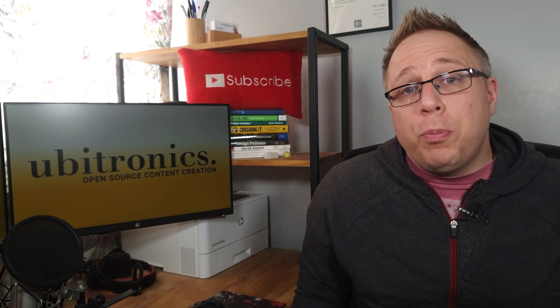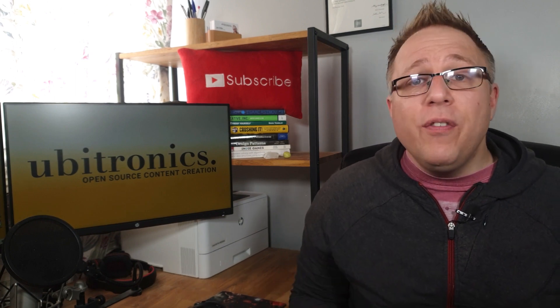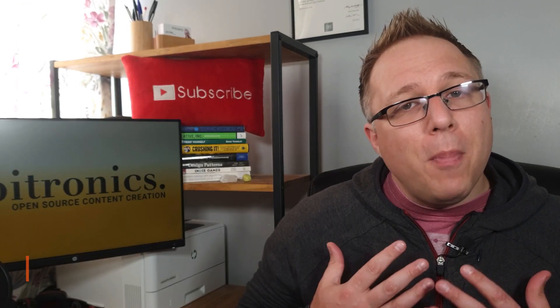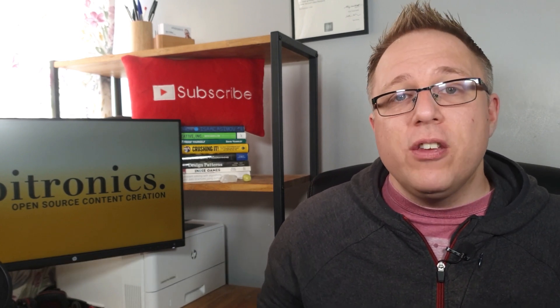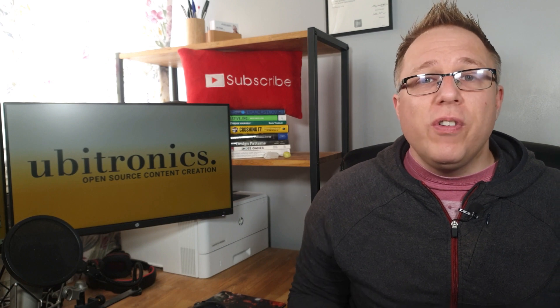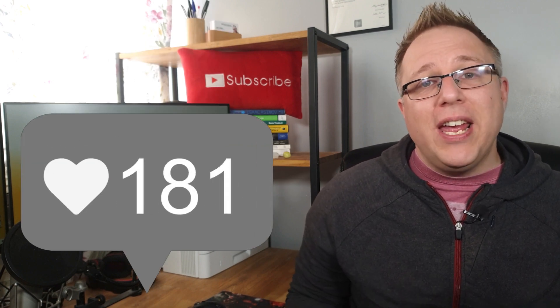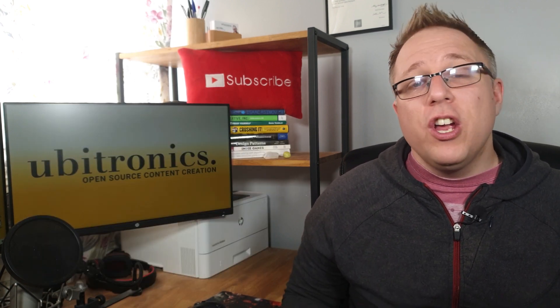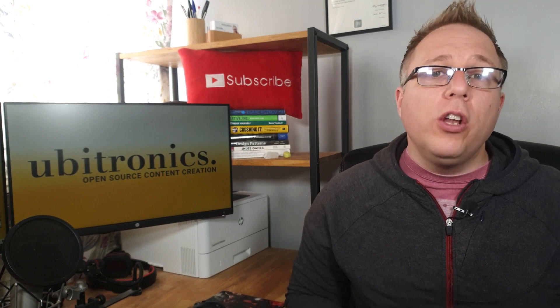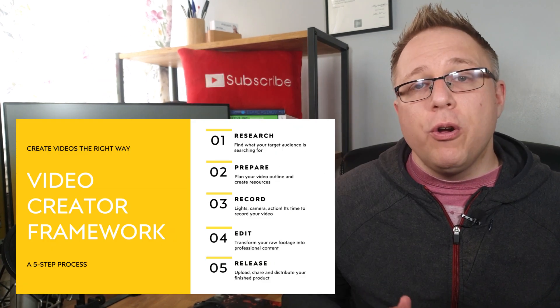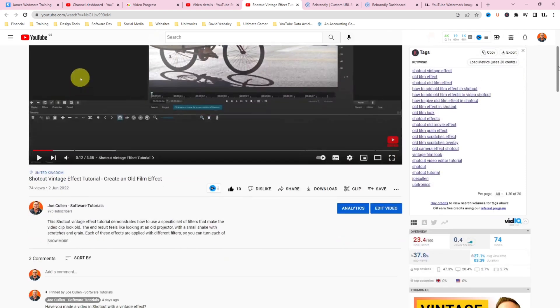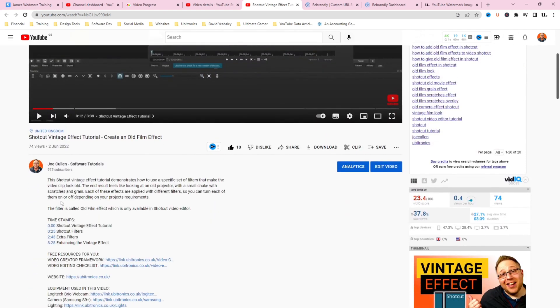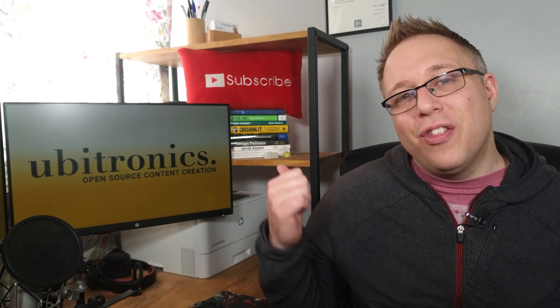Now, just before we continue, if we're meeting for the very first time, then my name is Joe and this channel helps YouTubers edit their videos and use free software. If you're creating YouTube videos regularly and not seeing the growth you'd hope for, you're probably missing one or more elements of the video creator framework. You can download the free PDF in the description below to get started. Now let's get back to the video.